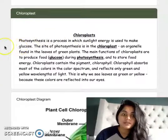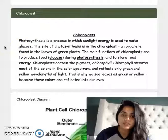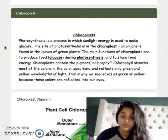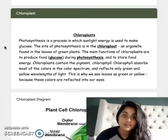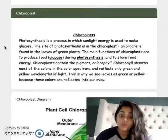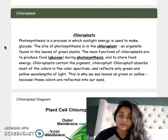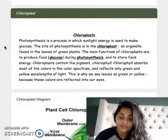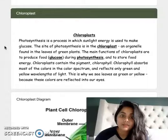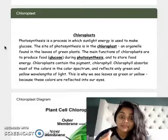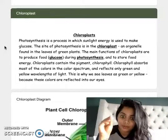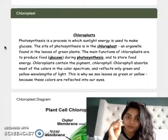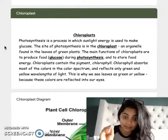So chloroplast. Photosynthesis is a process in which sunlight energy is used to make glucose. Remember, glucose is that sugar that plants use for food. The site of photosynthesis — so this is where photosynthesis happens — is in the chloroplast. A chloroplast is an organelle that's found in the leaves of plants. It's like that green part of the plants. That's where you find this chloroplast, and that's where photosynthesis happens.